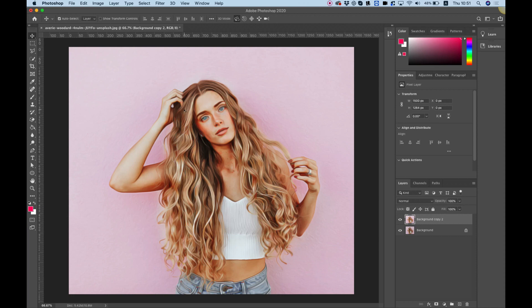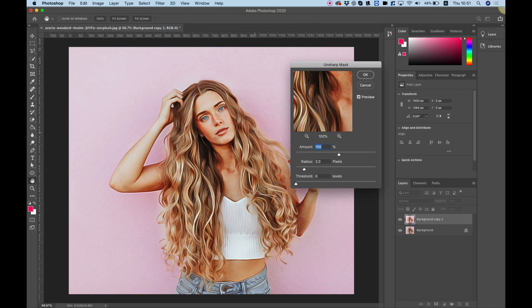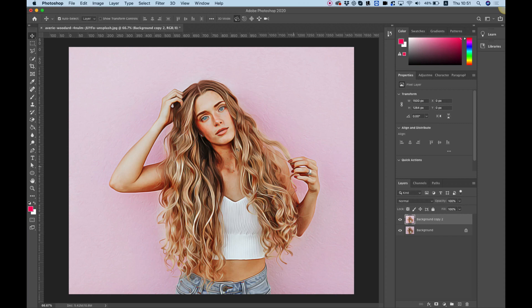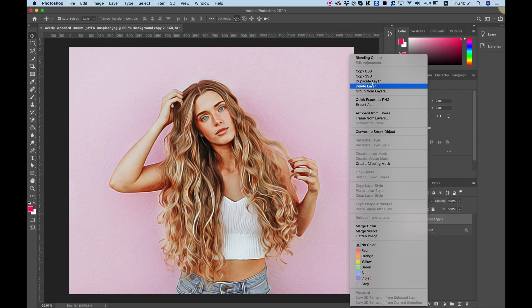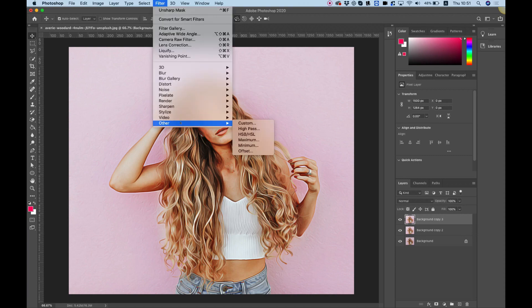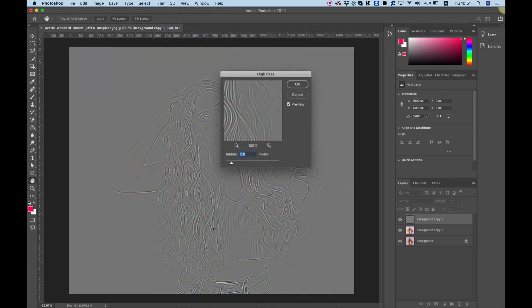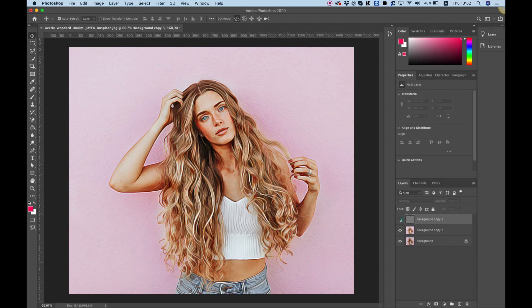Again we're going to do the same thing with Unsharp Mask: Filter > Sharpen > Unsharp Mask, leave the radius at 2, and hit OK. The next thing we're going to do is apply High Pass again — duplicate the layer, right-click, Duplicate Layer, OK. Then go to Filter > Other > High Pass. We can see the outlines again and we're going to change this to an Overlay layer. Let's turn that off and on to see the changes.